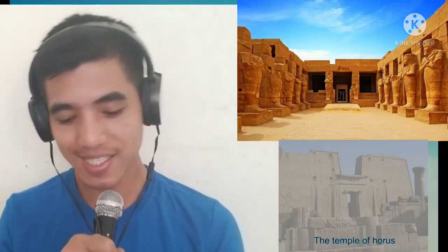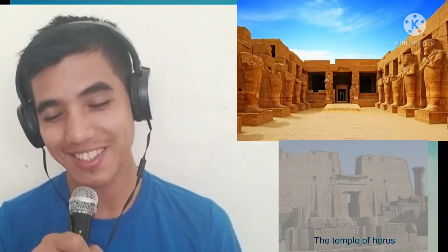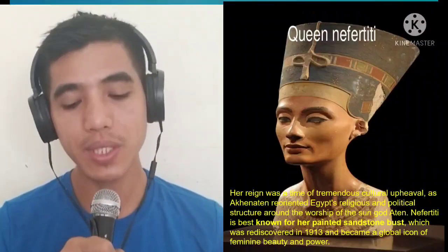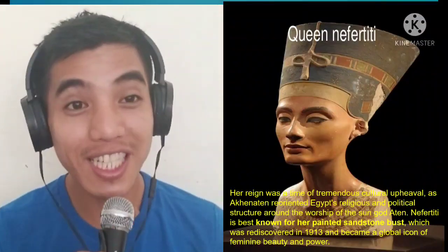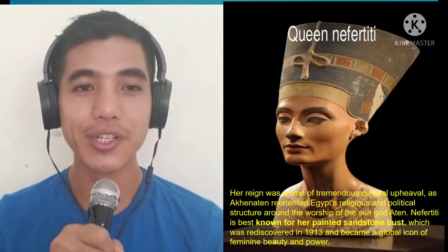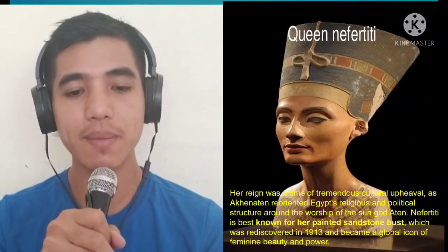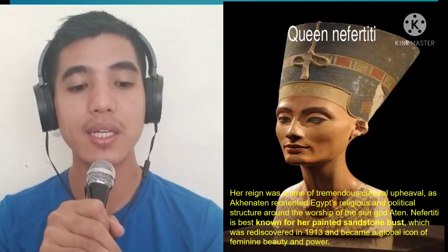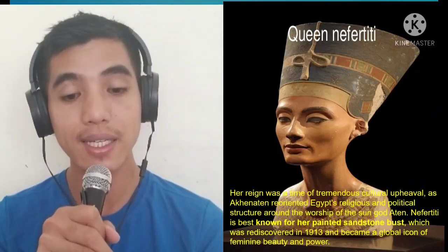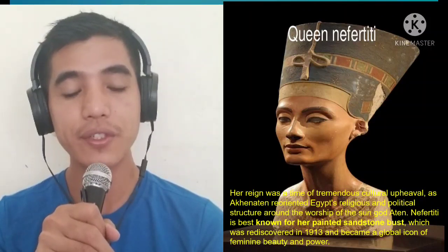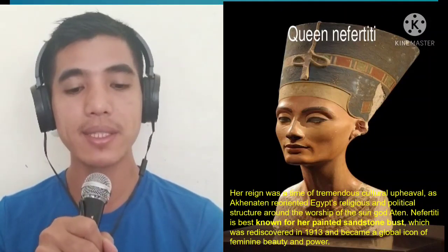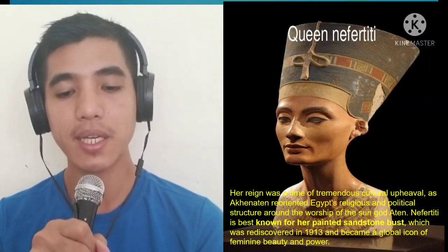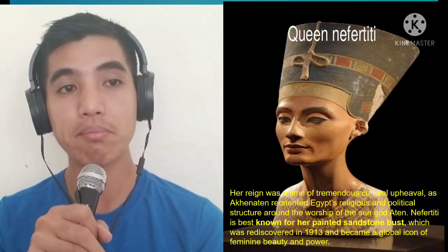The Egyptian crafts and sculptures are incredibly skillful. One notable figure is Queen Nefertiti. Her reign was a time of tremendous cultural upheaval as Akhenaten reoriented Egypt's religious and political structures around the worship of the sun god Aten. Nefertiti is best known for her painted sandstone bust, which was rediscovered in 1913 and became a global icon of feminine beauty and power.